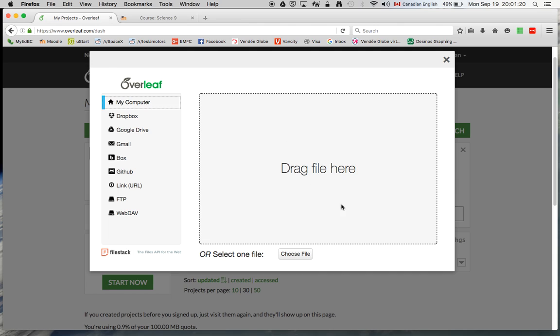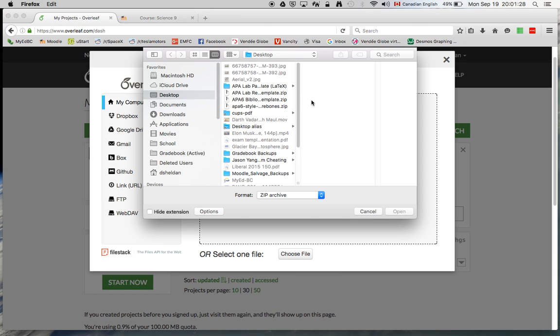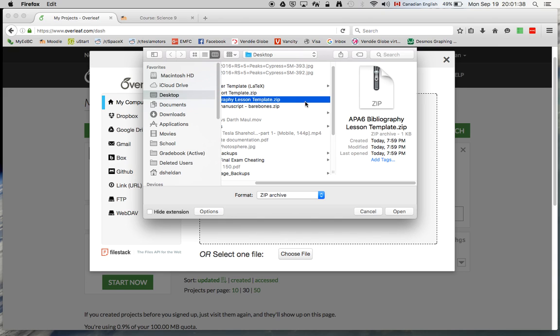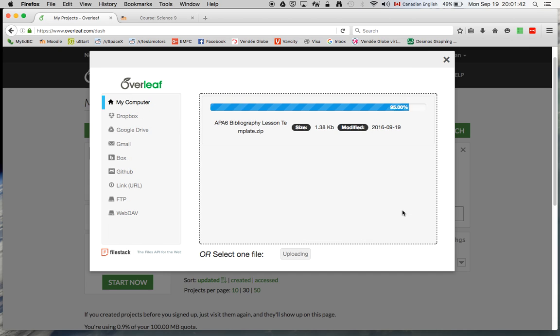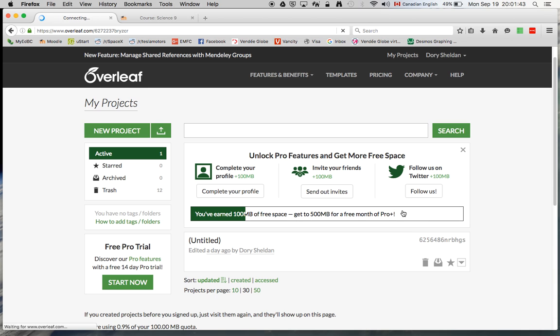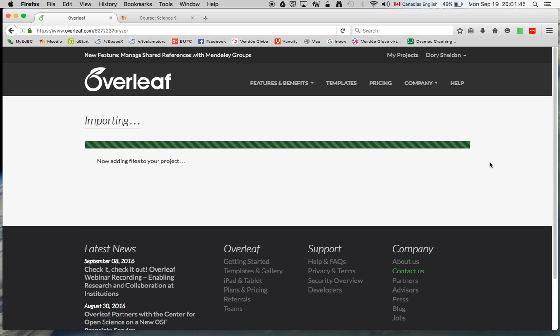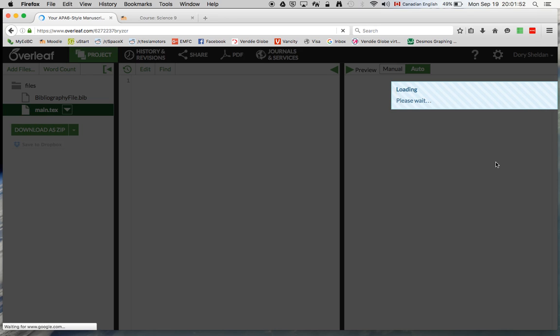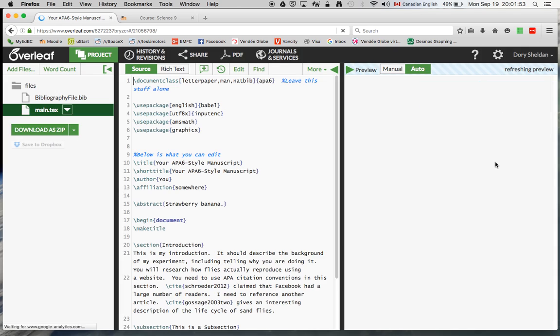And you can either drag the file, the zip file onto this box, or we can just find it. The names are kind of complicated. Let's see. What was it? Okay, yes. It was APA bibliography lesson template. There we go. So I'm going to open that up here. There we go. So now it is opening that project, that zip file that we just made.